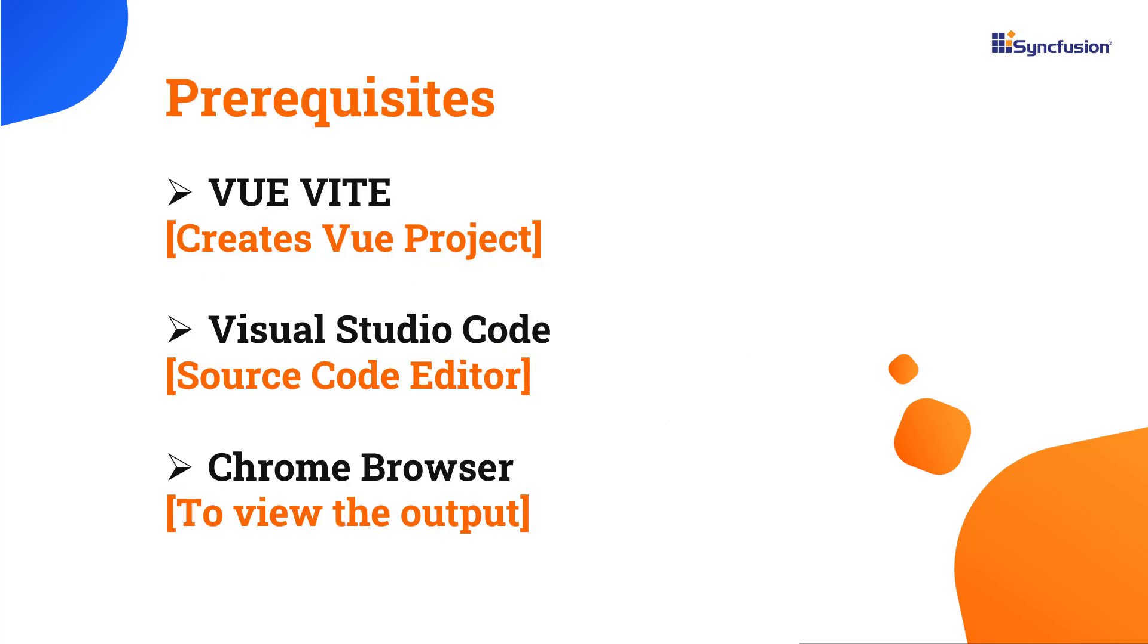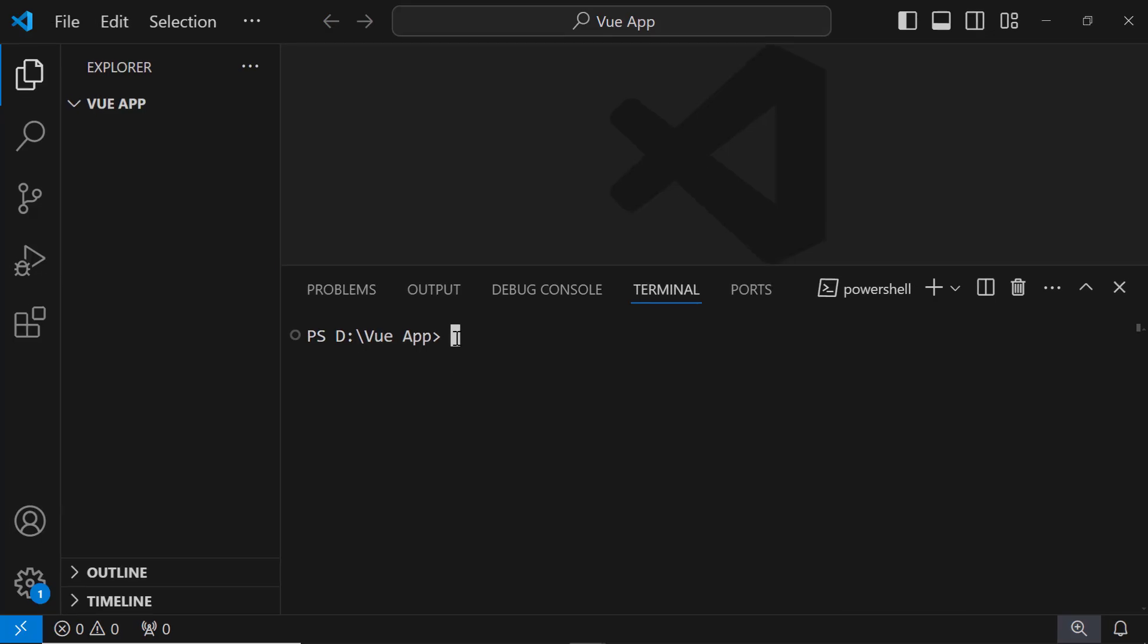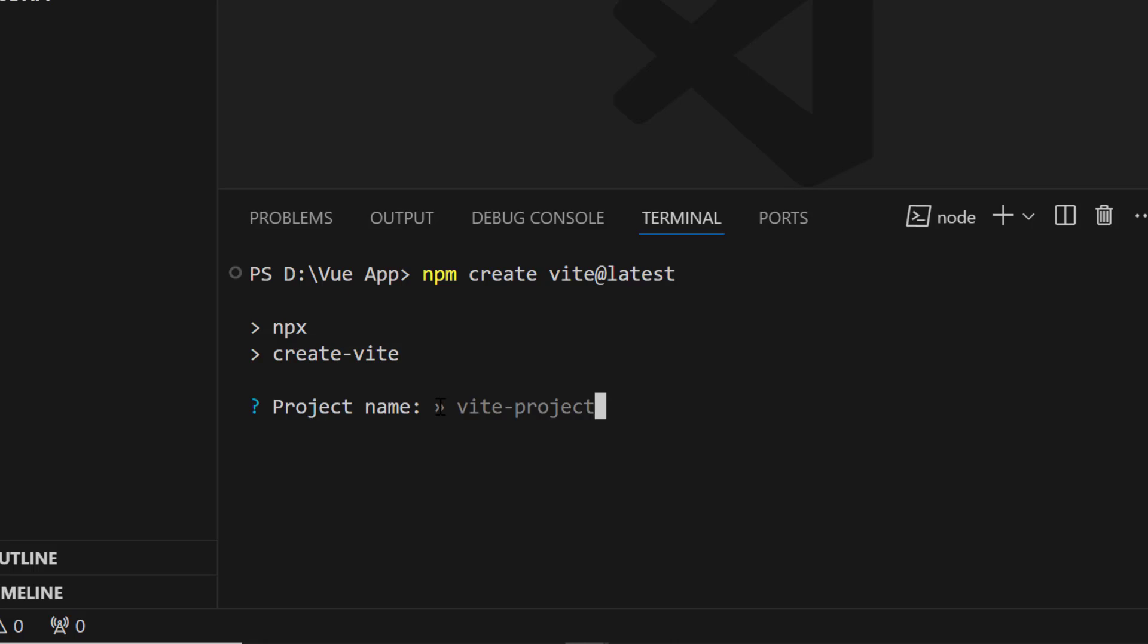I will start the Vue application creation process using the vue create command. Make sure you have installed the latest versions of Vue and Node.js. I'll use Visual Studio Code as my editor and show the output in the Chrome browser. To create a project in Vue, open Visual Studio Code and type the npm create vite@latest command. I name the app my vue app.